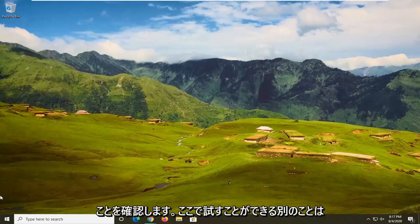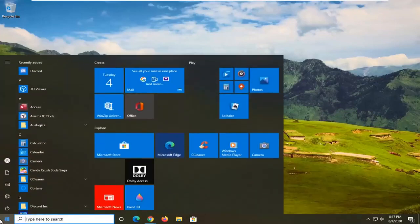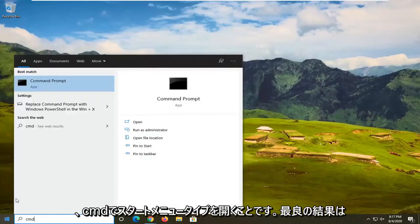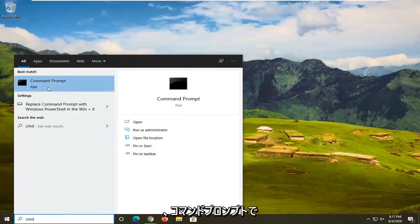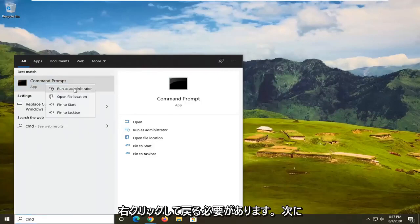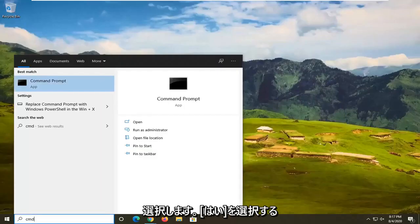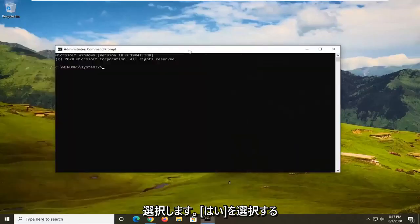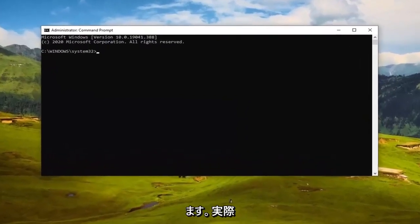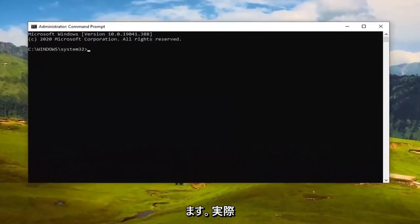If that doesn't fix it, another thing you can try is to open up the Start menu, type in 'cmd', and the best result should come back as Command Prompt. Right-click on that and select 'Run as administrator'. If you receive a User Account Control prompt, select yes.